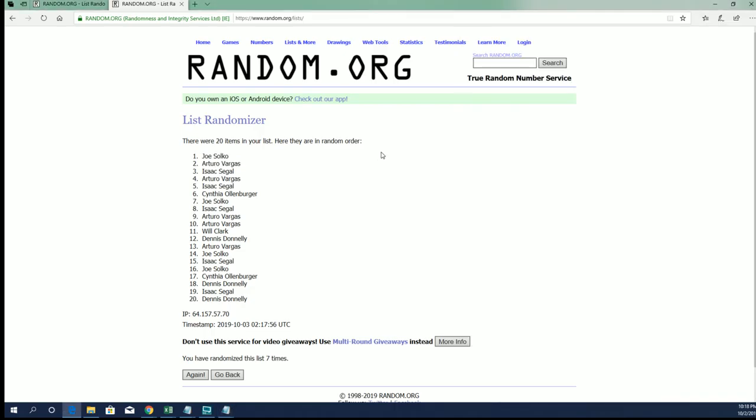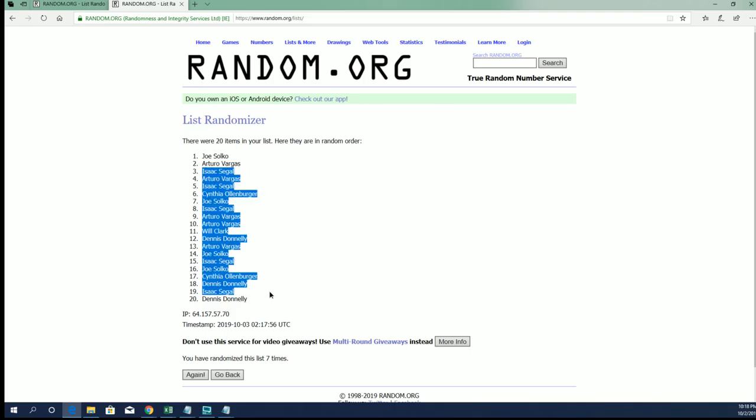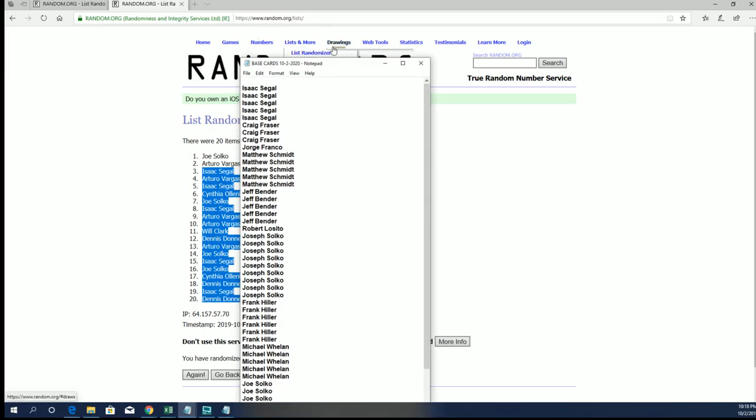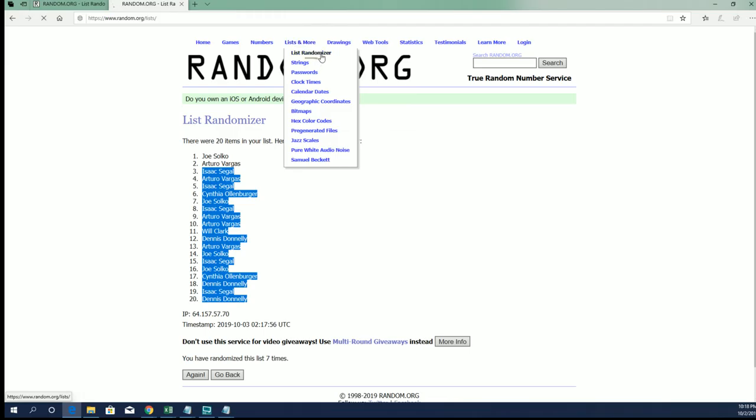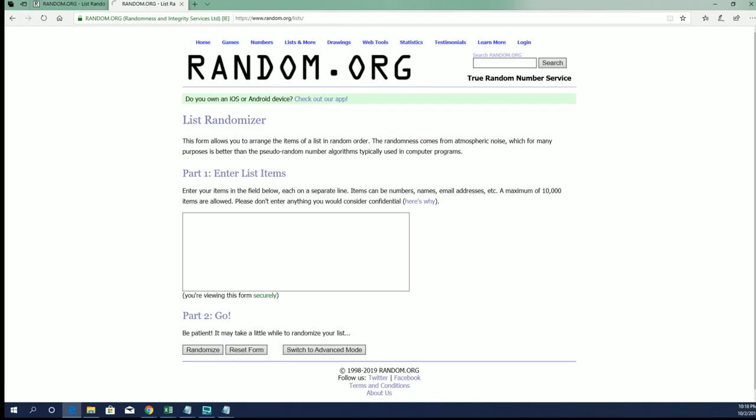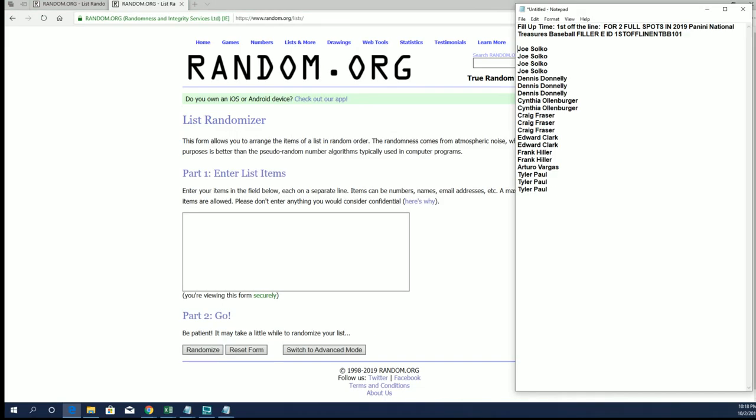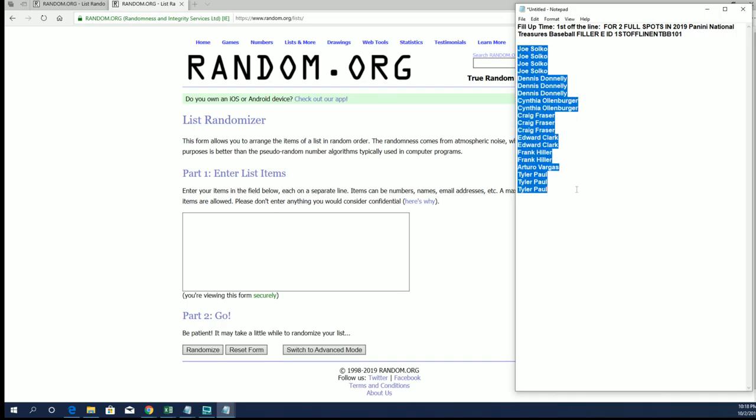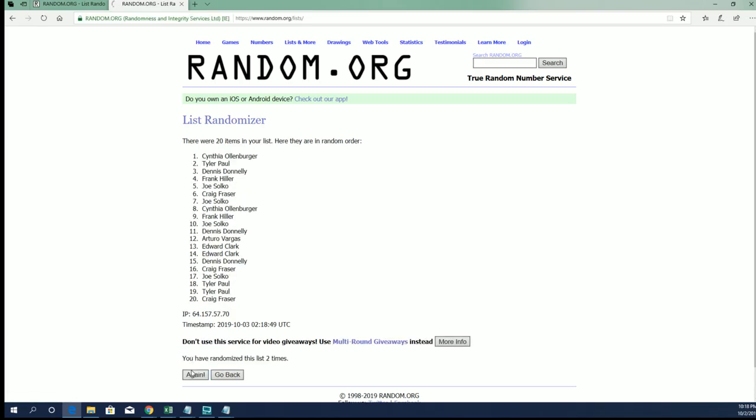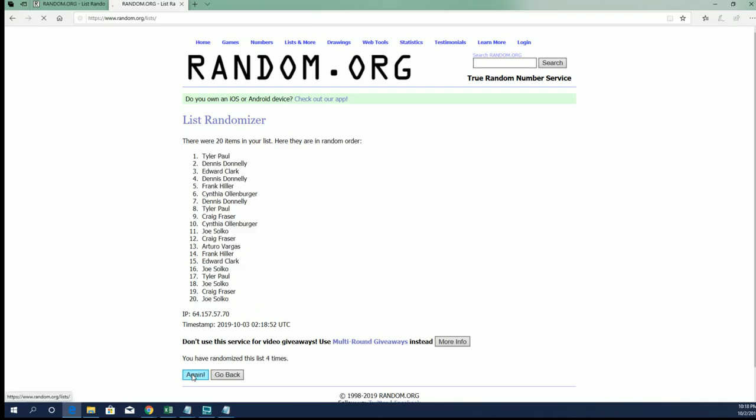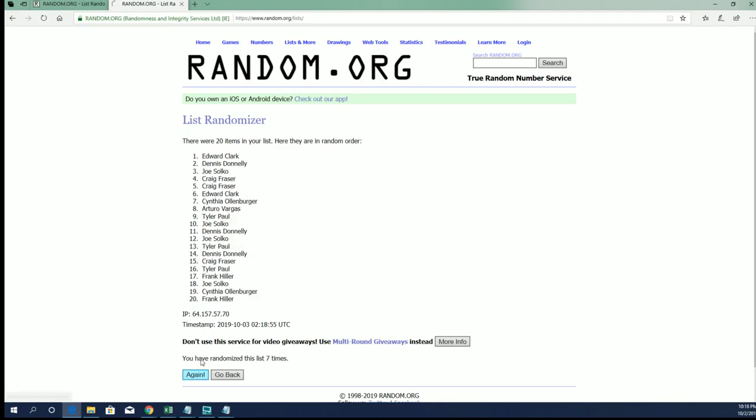Here is filler E. Good luck guys. Again, top two after seven. All right, Will C. and Dennis D., you guys are in.